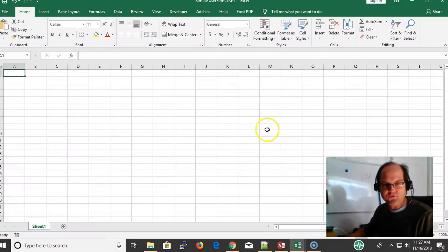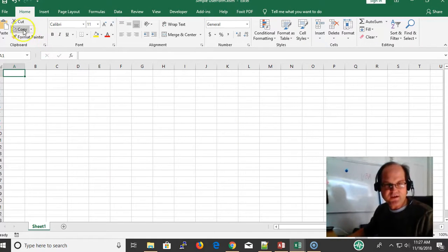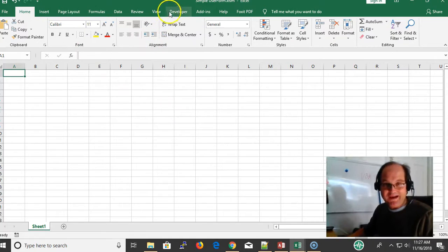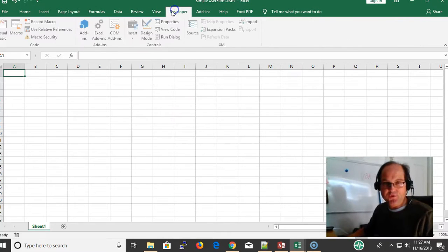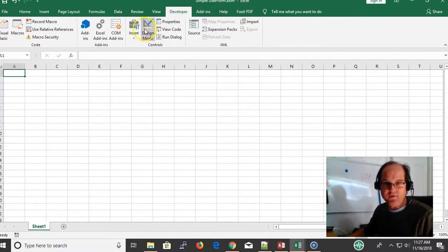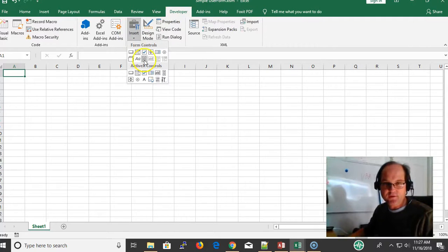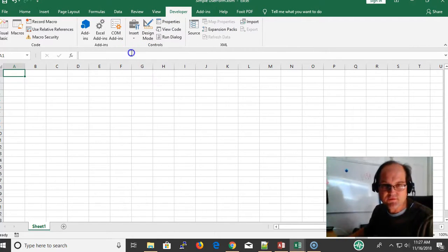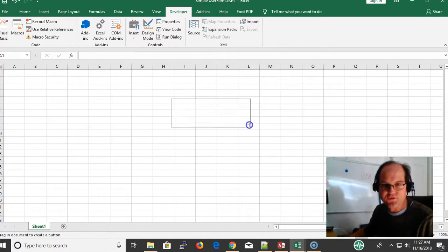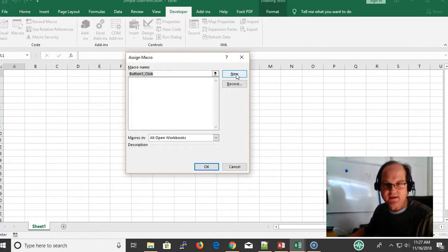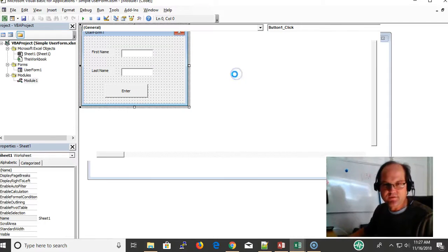This question actually came up yesterday - somebody asked how do you get to view the form from a worksheet? What I would do is go to Developer and then insert a control like a simple form control, just a button.